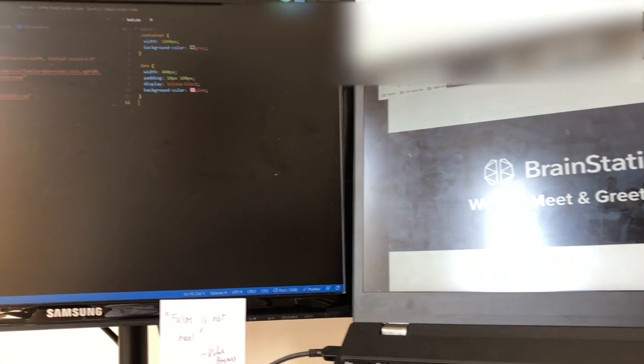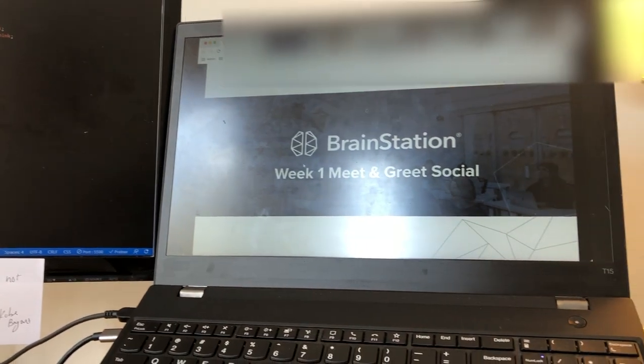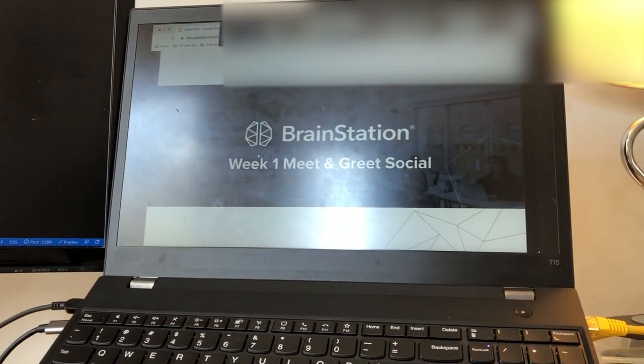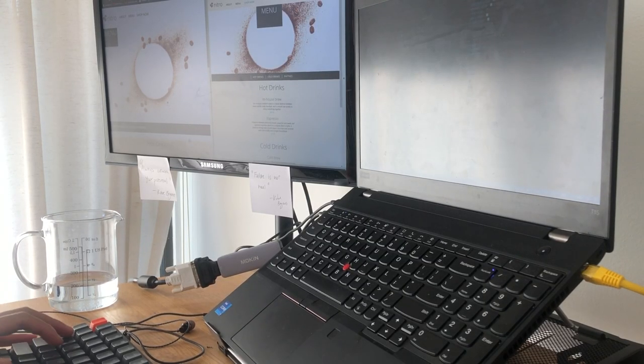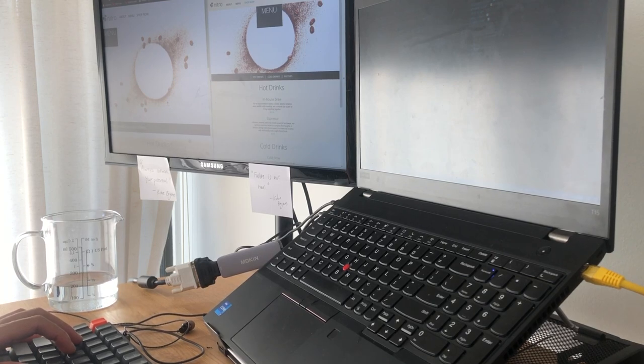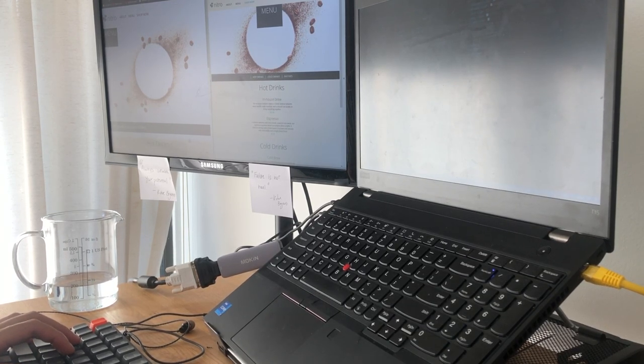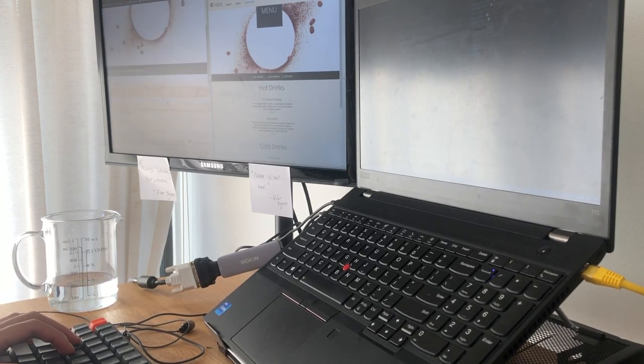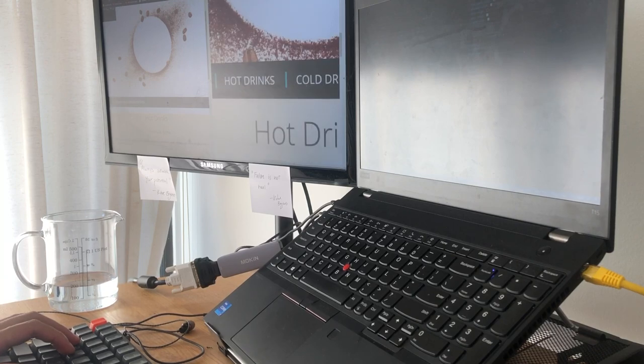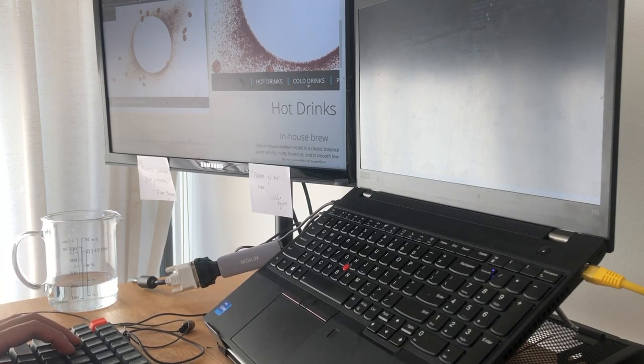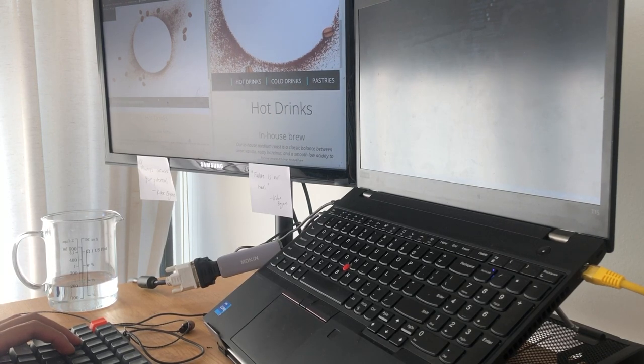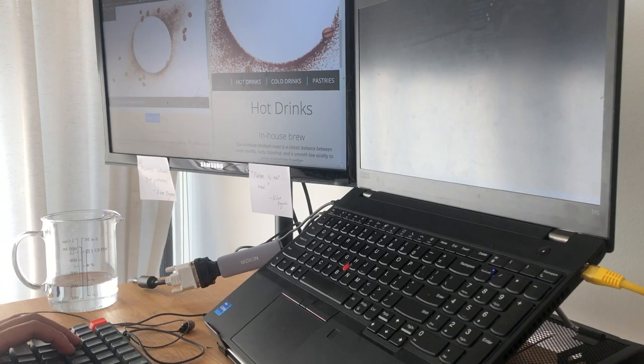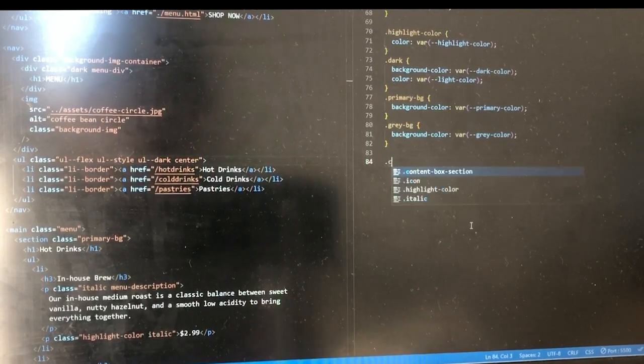And right after that, we had about an hour and a half to apply what we learned from the morning lecture on CSS to some exercises as well as our weekly project. As you can see on the left there, I'm trying to replicate the website on the right using code. I basically go over everything that I learned or went over in the morning.